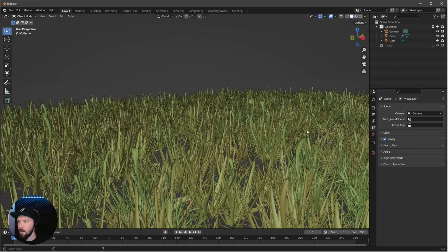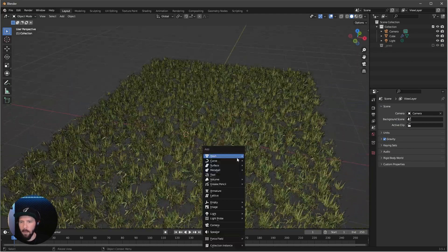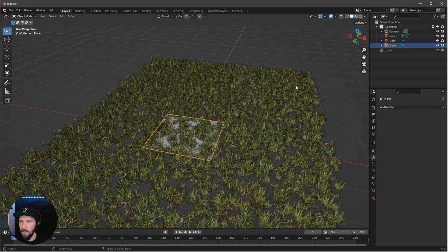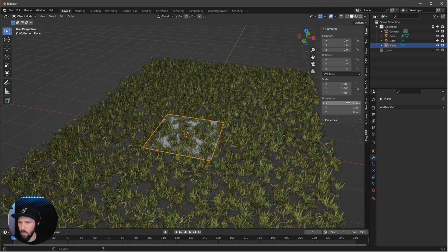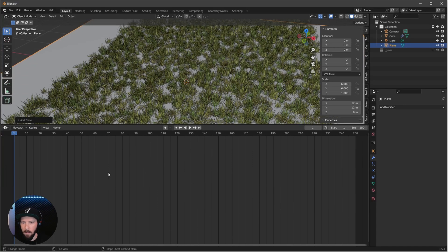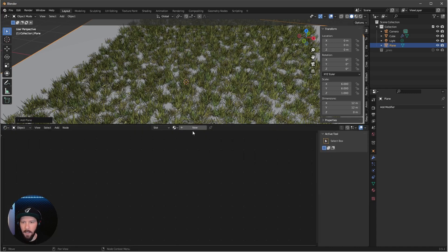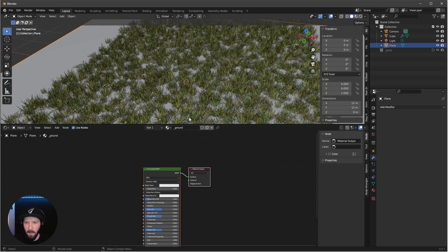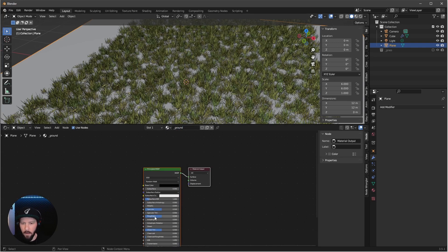Now re-enable our grass. We need a ground, so let's add a plane. Bring up the menu by pressing N and change the X and Y dimensions to 12. Now change to the Shader Editor, add a new material — that's the ground. We want to change this to black and set the roughness to 1 because we don't want any reflections.